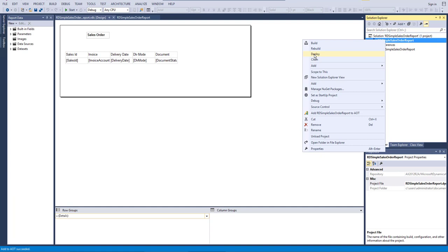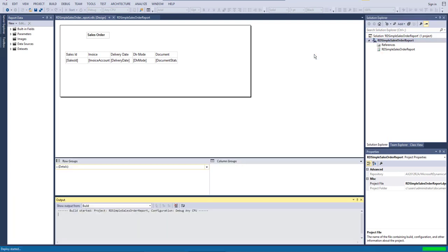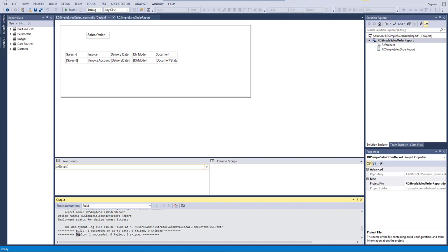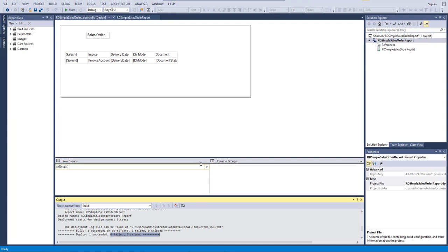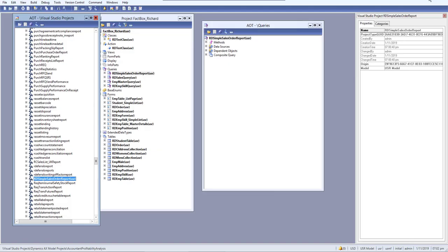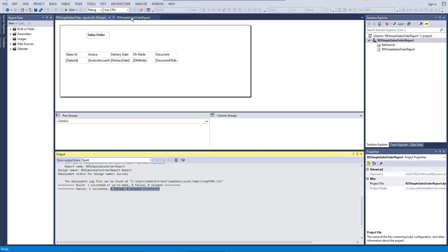Now let's deploy the report. Deploying will push our report to the SSRS server. After waiting a moment, you can see the deployment was successful — zero failed and zero skipped — which means our report is successfully deployed to SSRS.